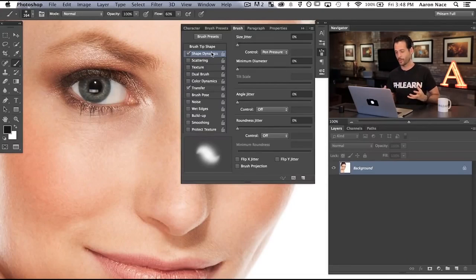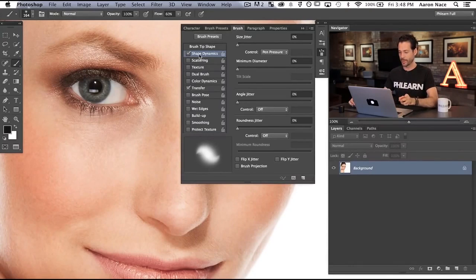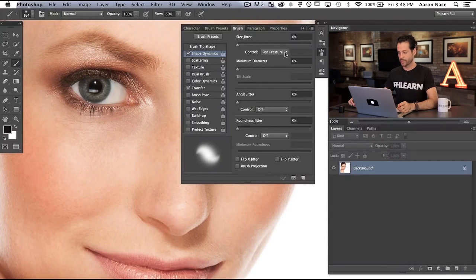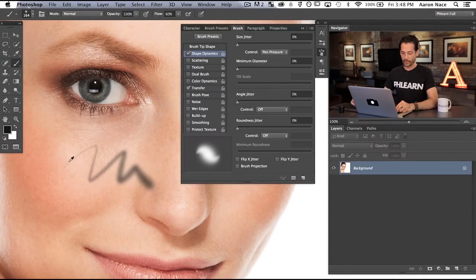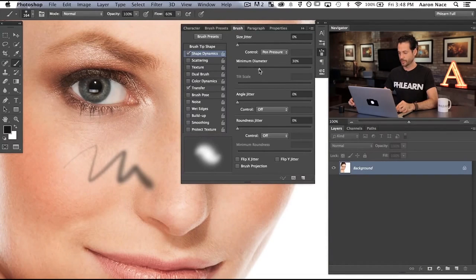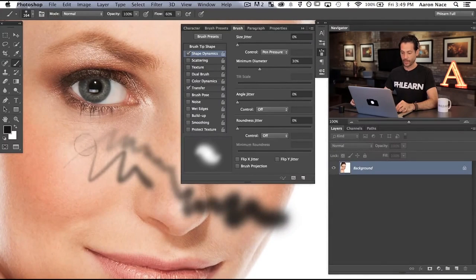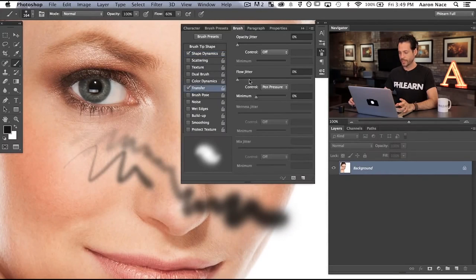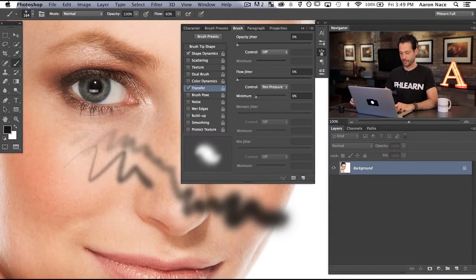So what brush do I like using when I'm retouching an image? I have Shape Dynamics turned on, Size Jitter down to zero, pen pressure on — so it gets larger if I press harder. But I bring my minimum diameter up to about 30%, so it never gets pinpoint small but gets large if I need it. In Transfer, I also have the flow jitter down to zero but the control set to pen pressure. I find this gives me a lot of control whenever I'm editing in Photoshop.